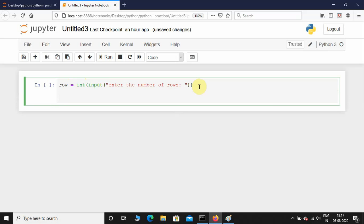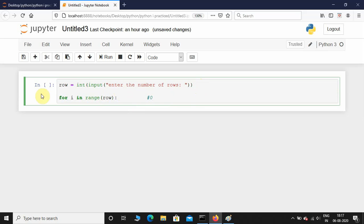Now that I've taken input from the user, it's time for a for loop: for i in range(row). You need to understand the range function — if there is no start value, it automatically defaults to zero. If the user enters row as five, it's going to go from zero to four; it's not going to include five.